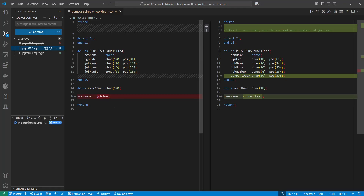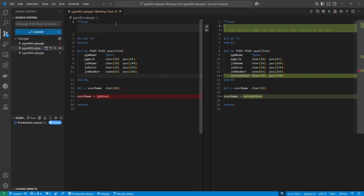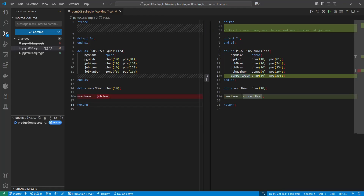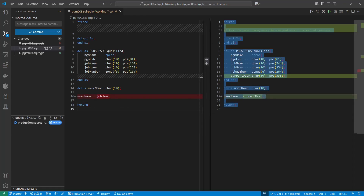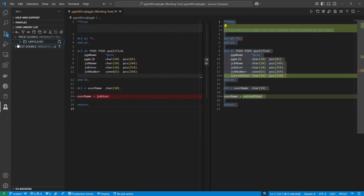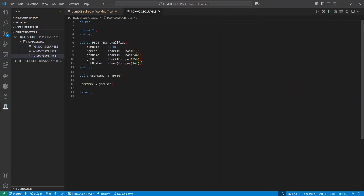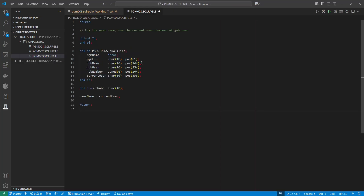I can also click on program 3 and it will show me all of the changes between production and test — not quite as convenient since I still have to make updates manually. But it's easy enough to do right from here. I can see I've added a couple of lines, added the current user — these changes look good. I can take the source code from here, copy it into my production source for program 3, and paste it in.